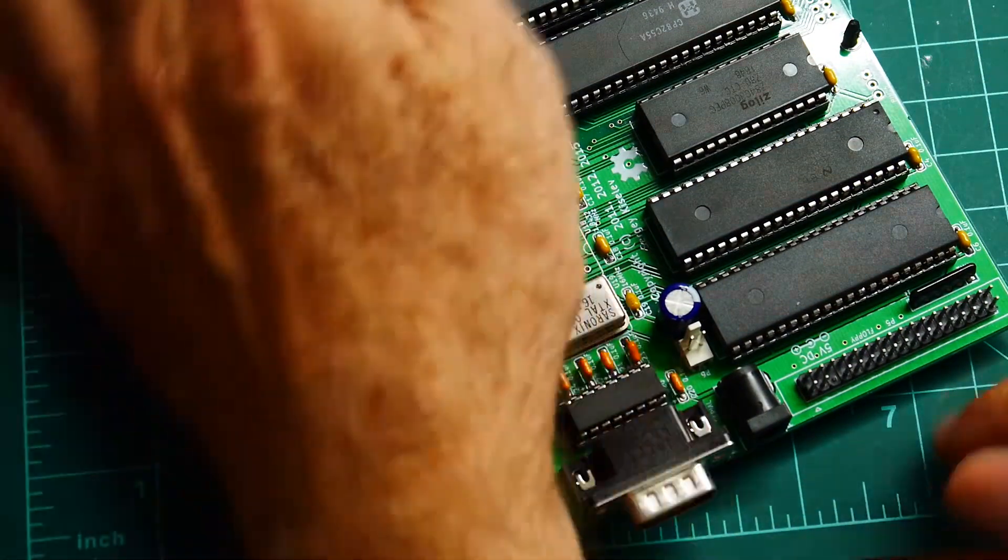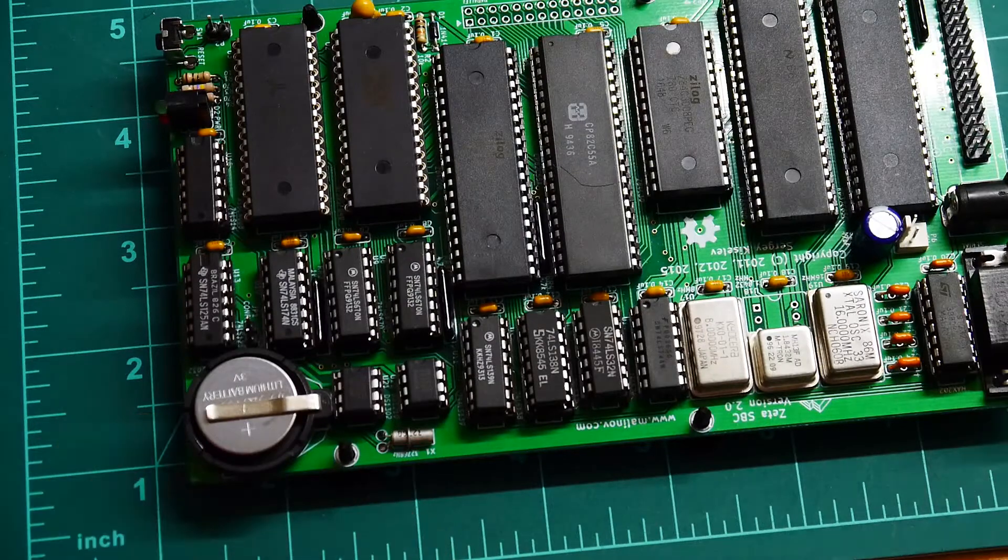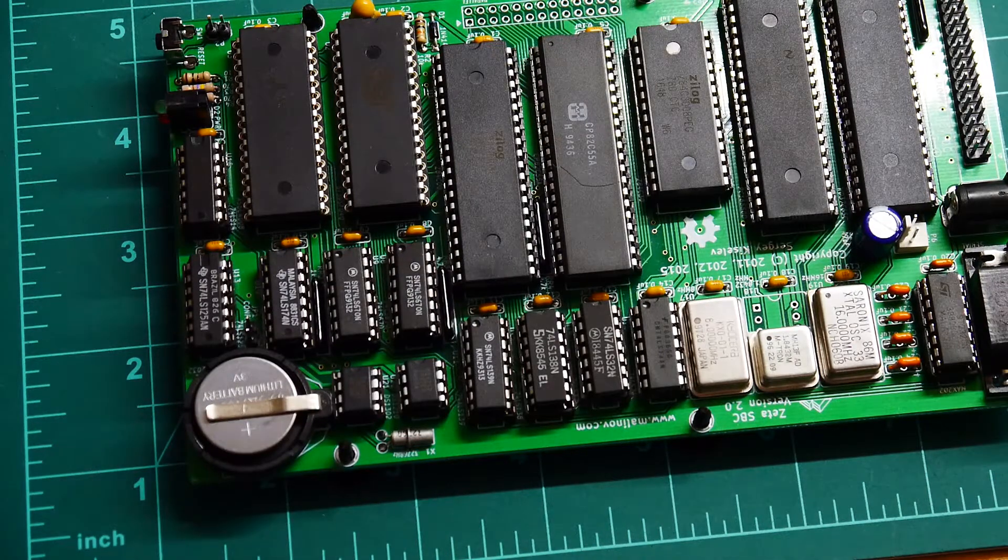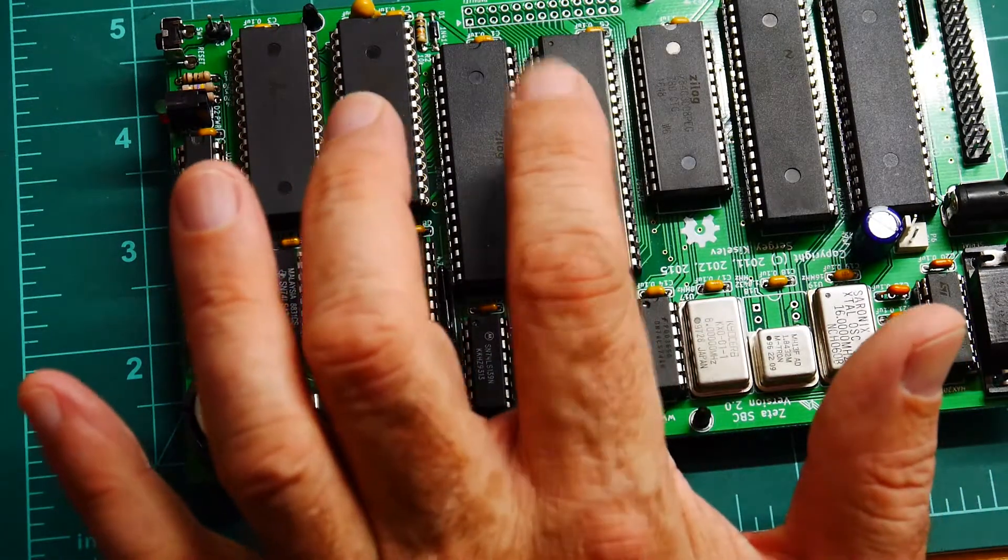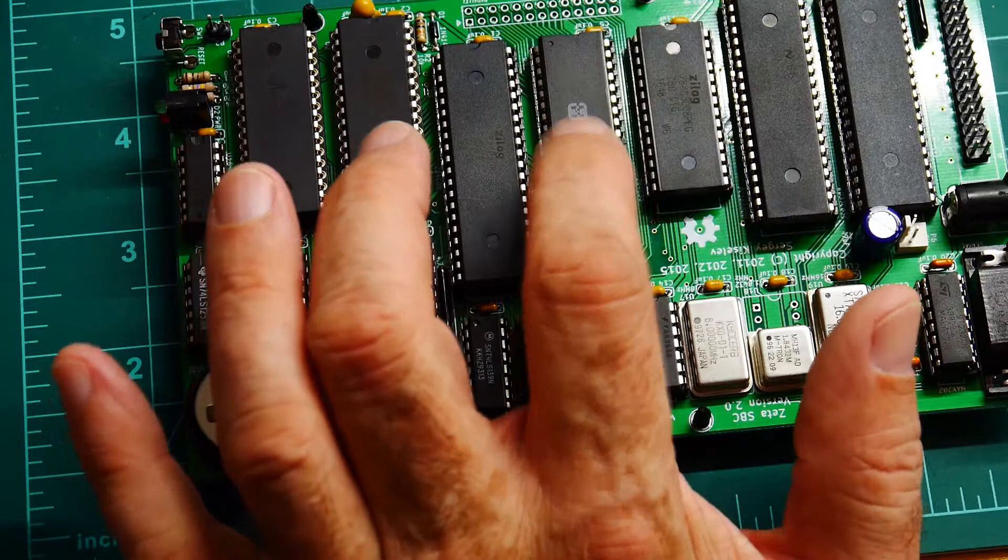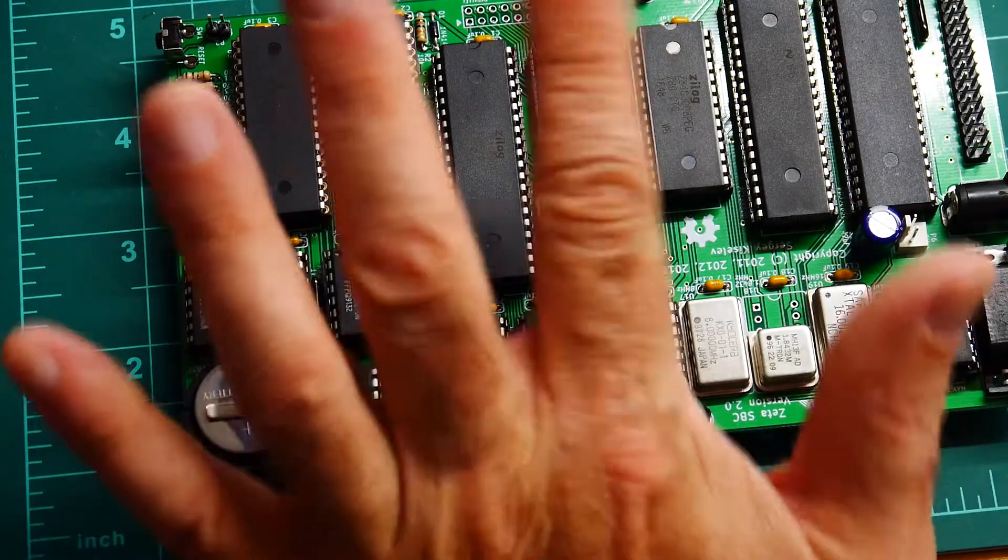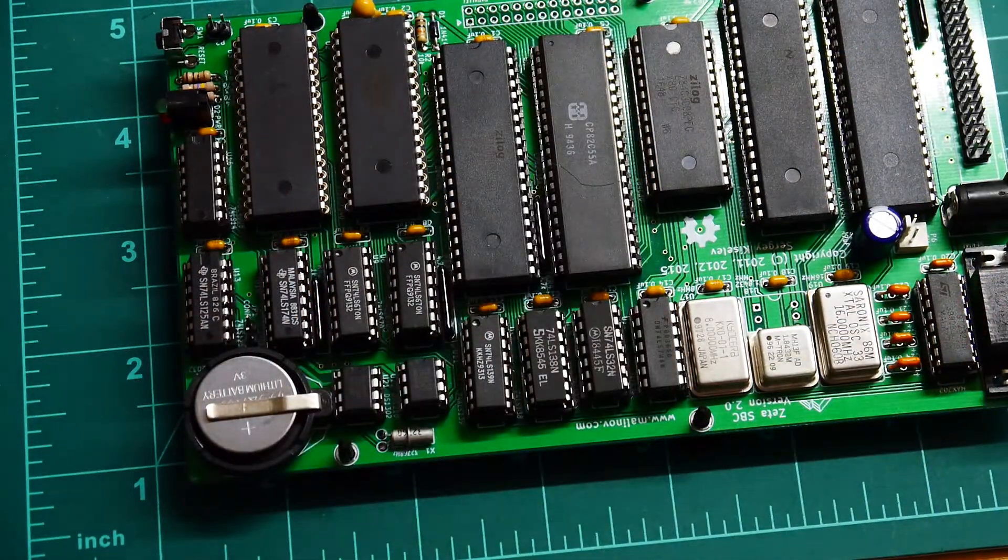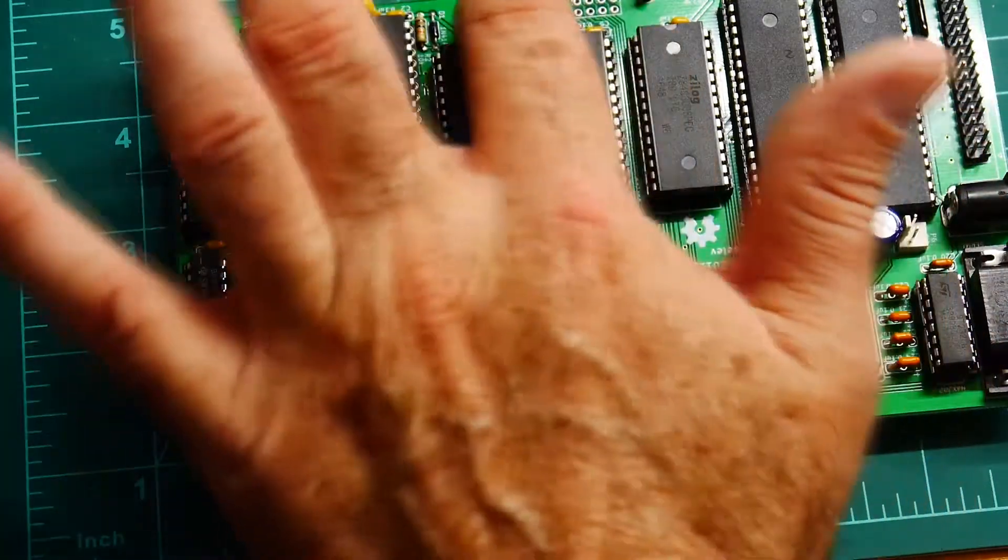So we have a fully populated board now. I found a 82C55 in my junk drawer in the garage. So I just popped that in there just to fill it up. Having no intention of using it.